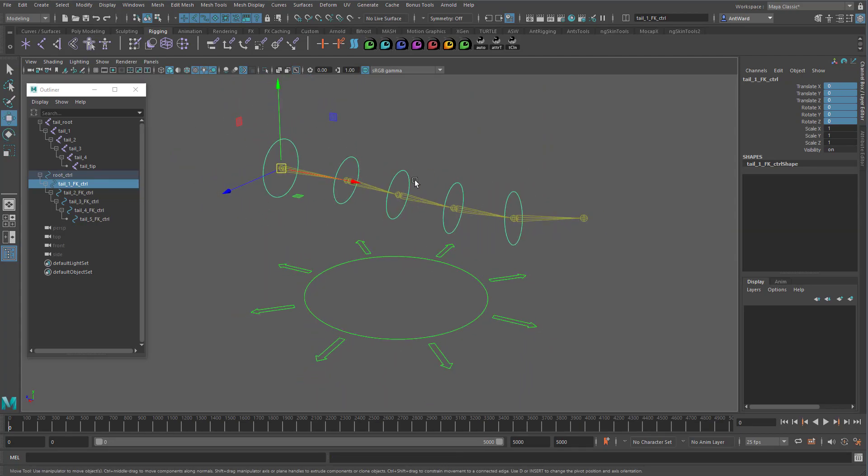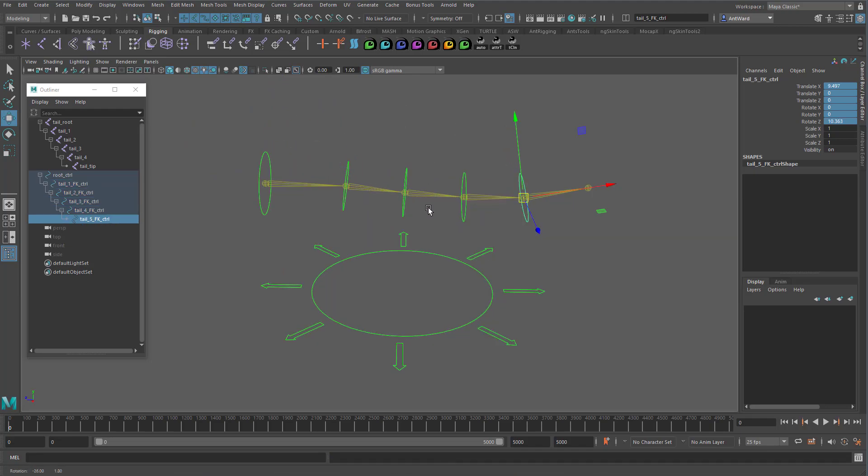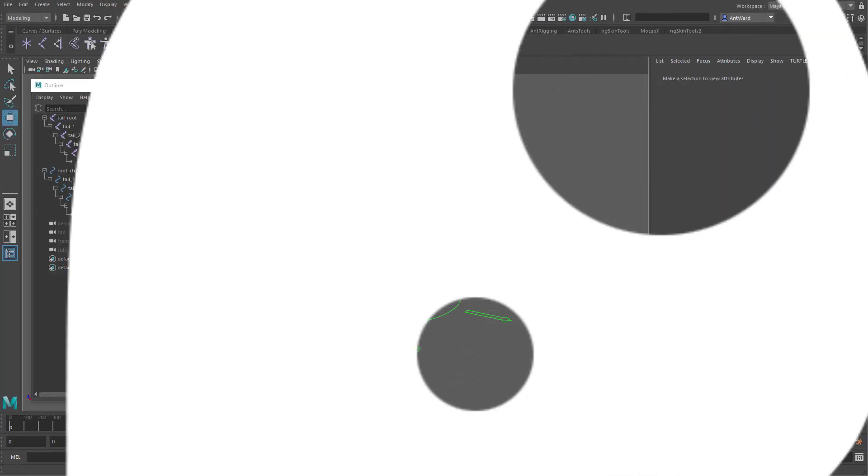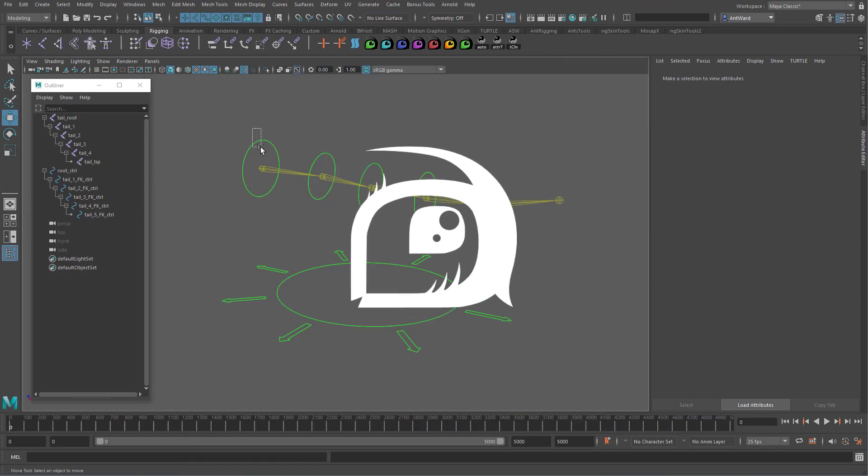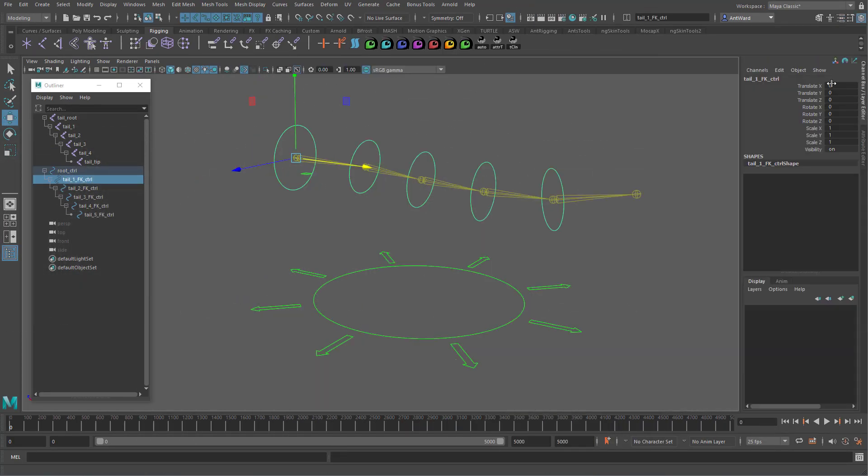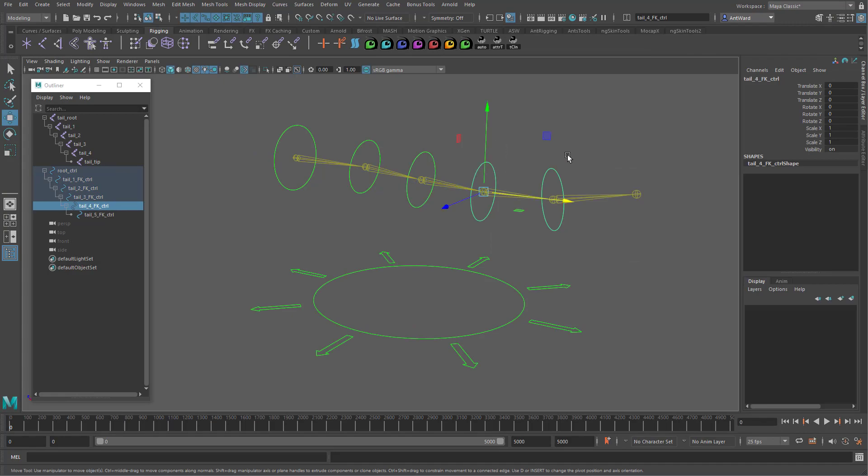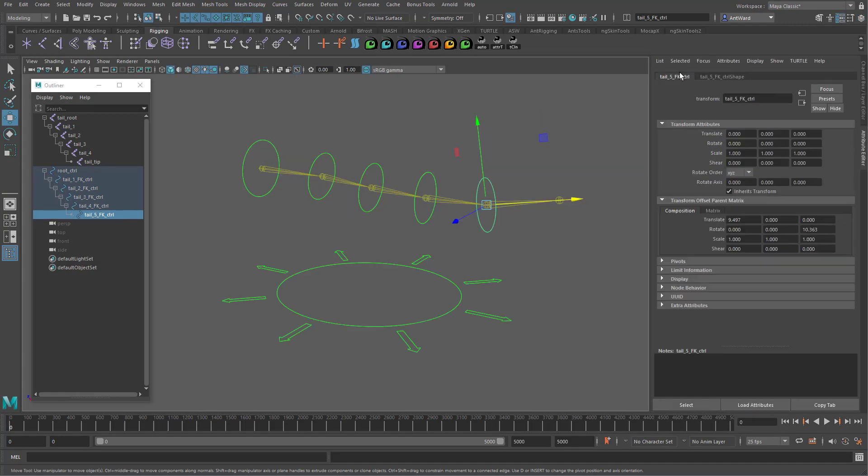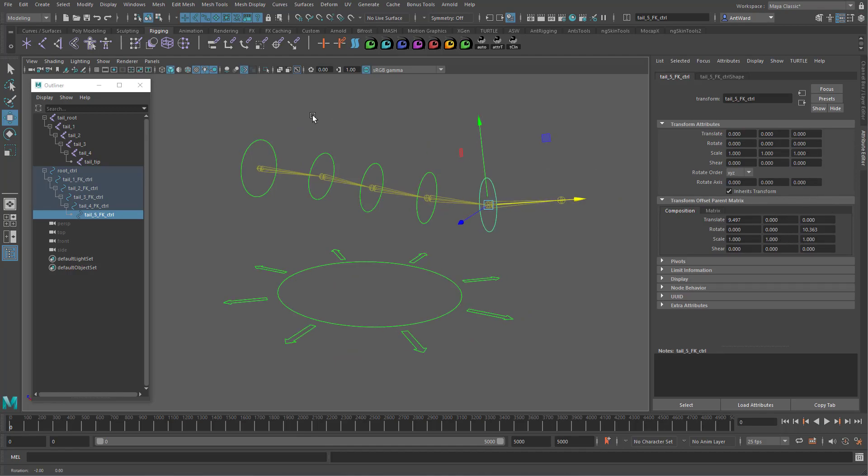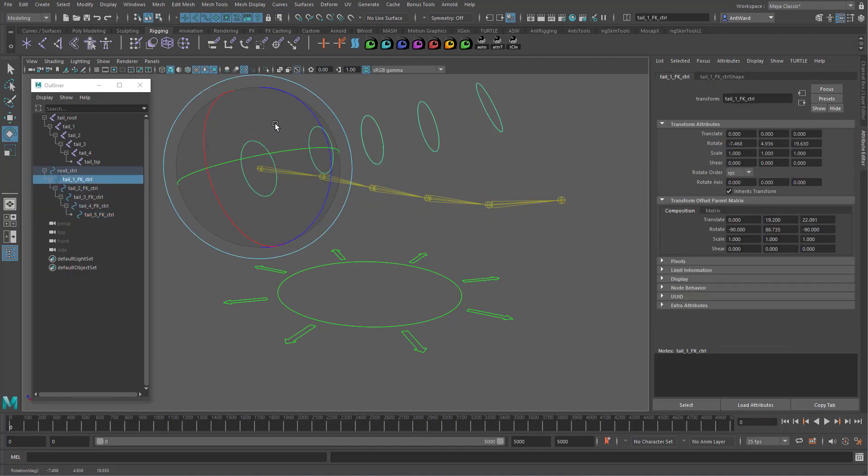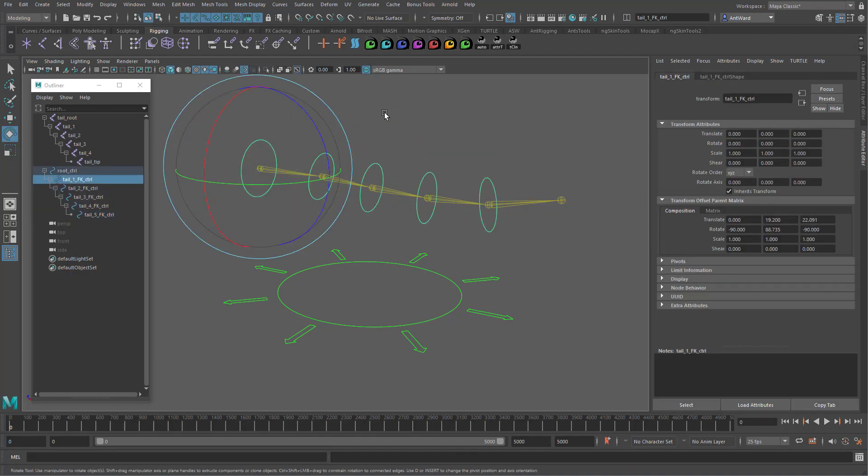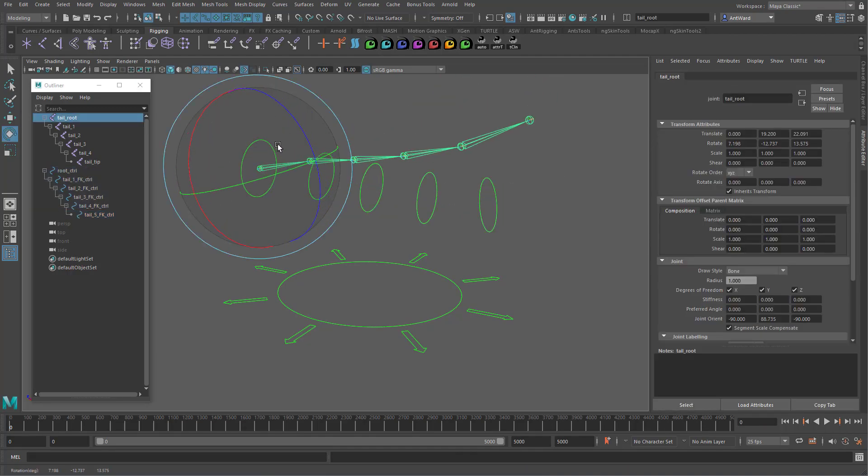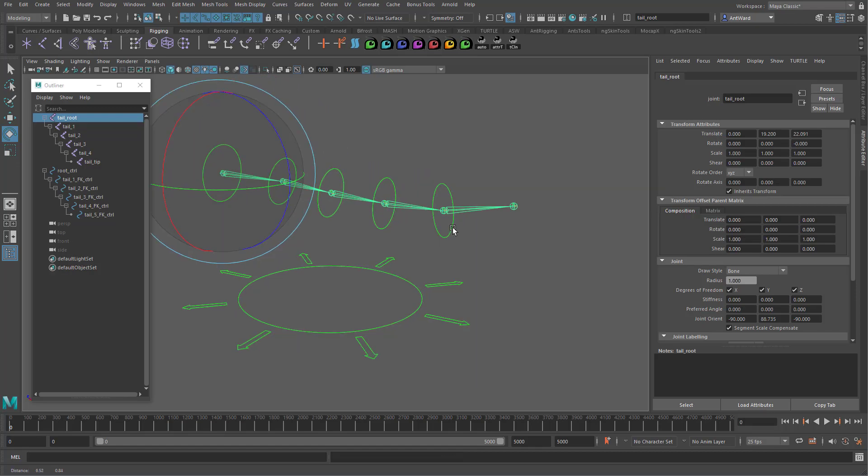We can do the same with the rest of the controls now. Okay, so the controls are all nice and clean. Again, just moving those values down to the transform offset parent matrix section. So with that done, let's now use the offset parent matrix attribute to make the controls drive the joints, instead of using constraints.